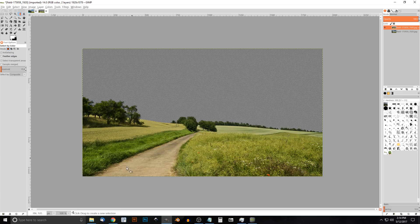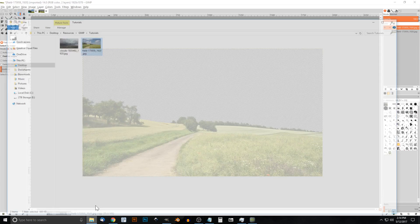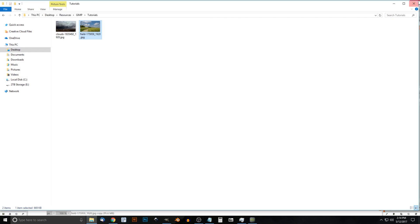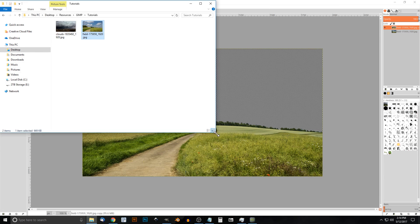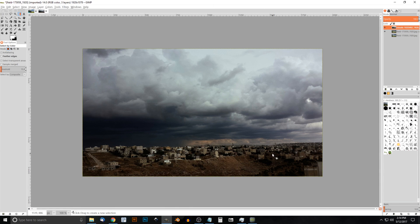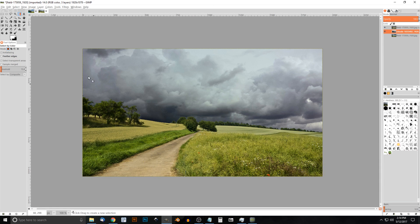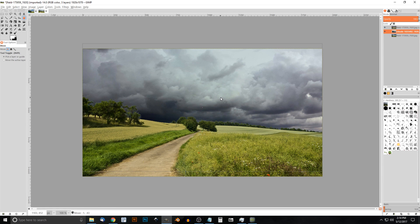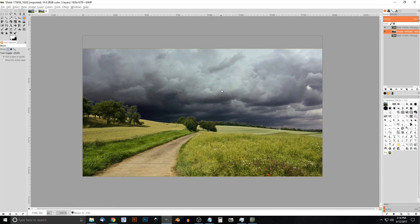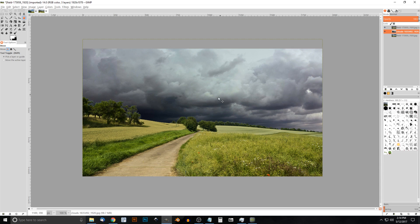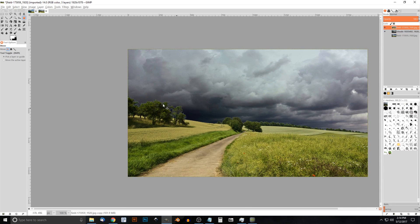Now we'll drop in our storm clouds image as the background. Shrink the window and click and drag the storm clouds image into GIMP. Take that layer and drag it beneath the field layer so it goes in the background. Grab the move tool, hold Ctrl to lock onto the vertical axis, and move the clouds up a bit so those dark clouds are visible — it looks pretty good.